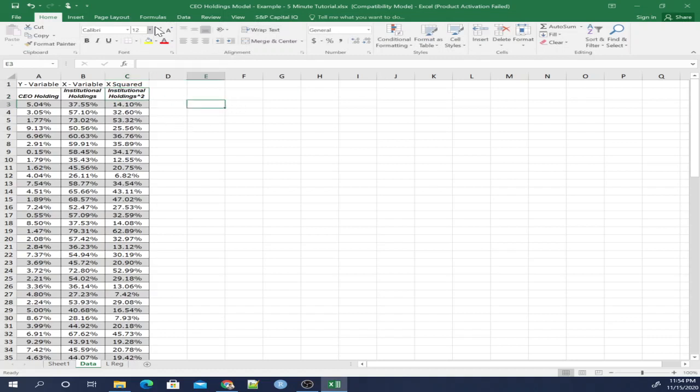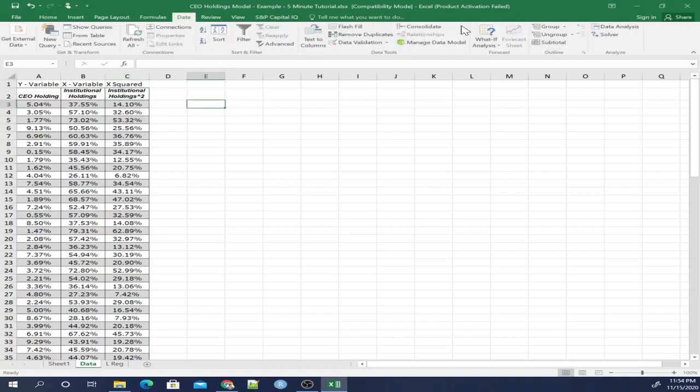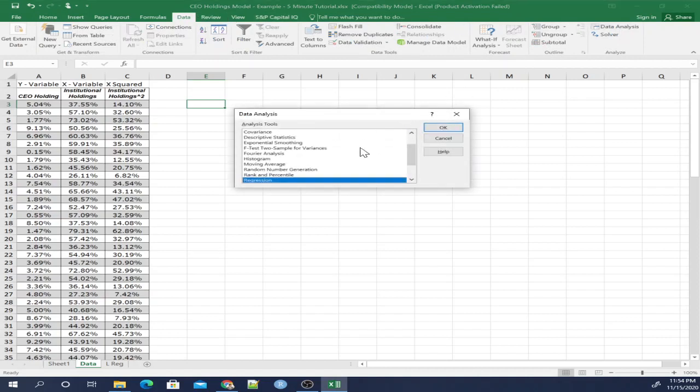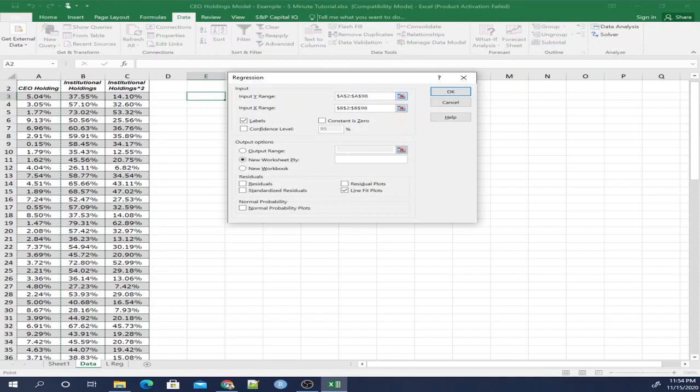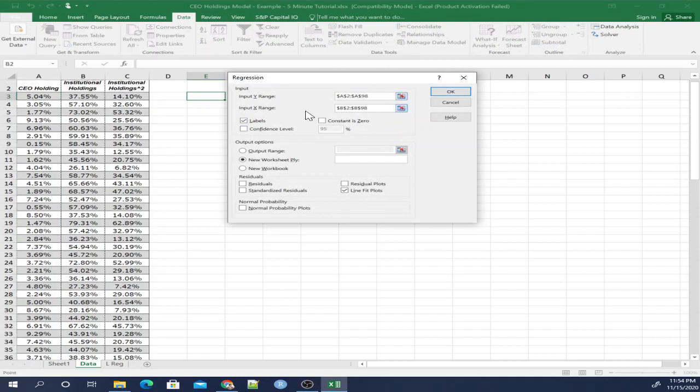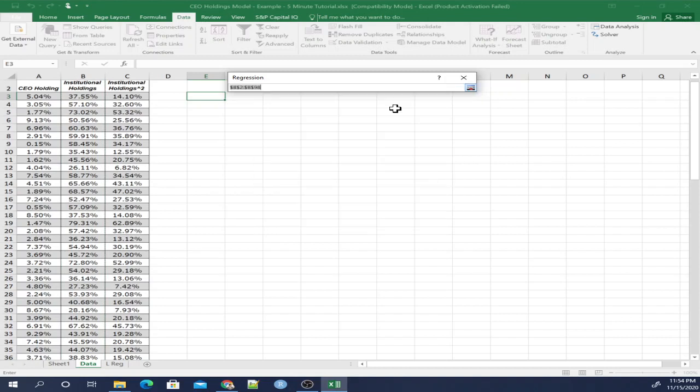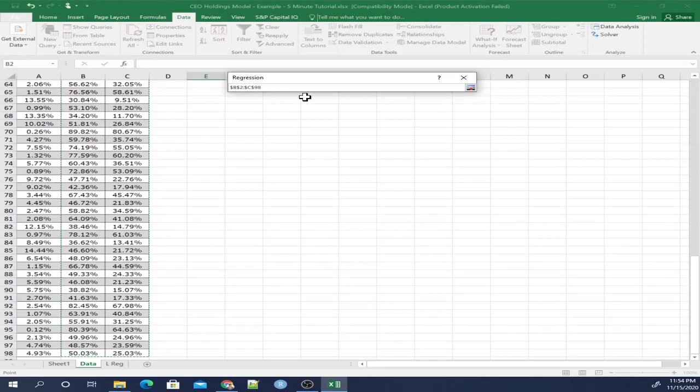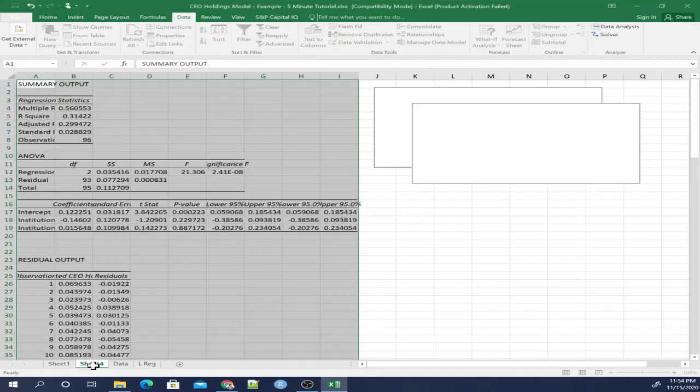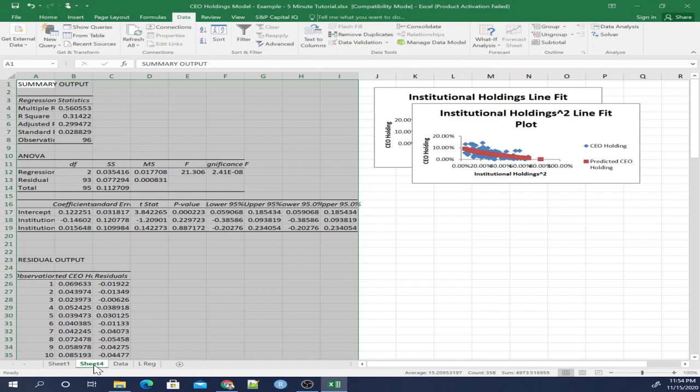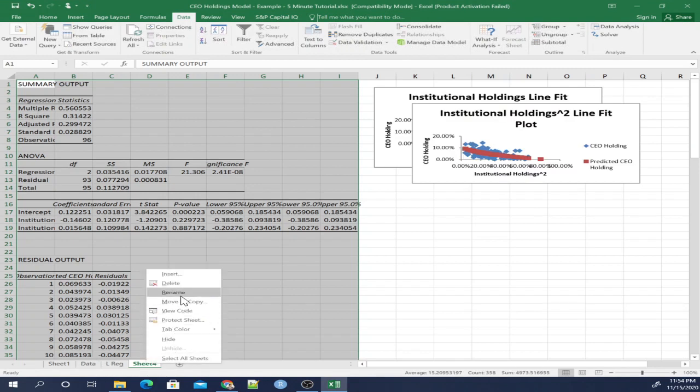Now to run the quadratic regression, go back to Data, click Data Solver, Regression again. Your Y variable is going to remain the same, still the CEO holdings column. Your X variable, however, is going to change. So let's change that over to both of these columns, both of the X variables. And once again, we're going to click Line Fit Plots. Click OK. There we go. There is our lovely quadratic regression.